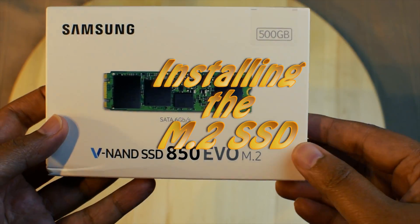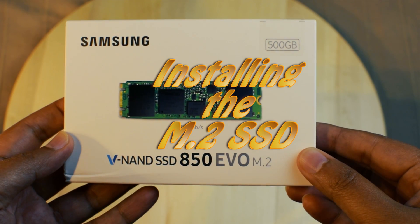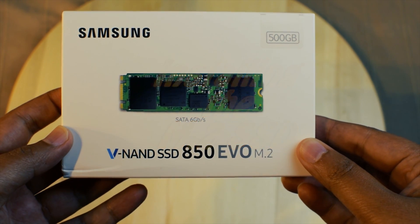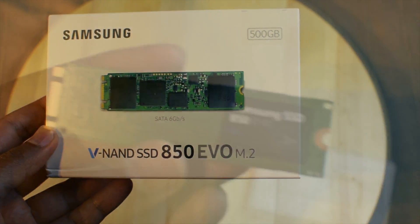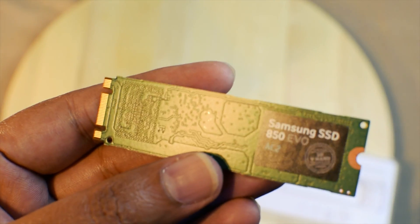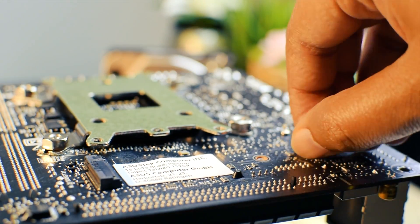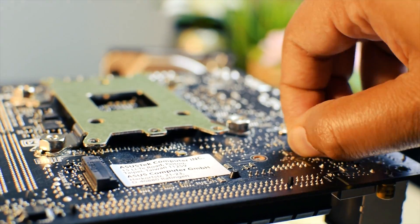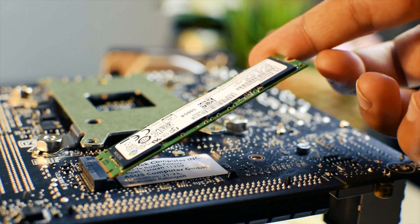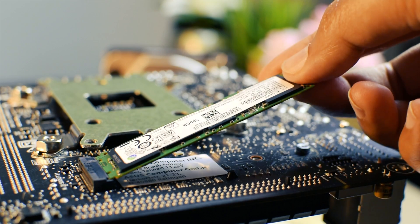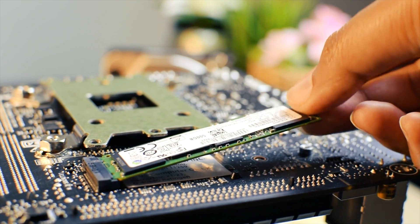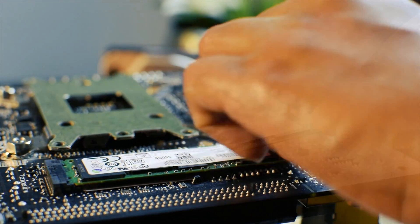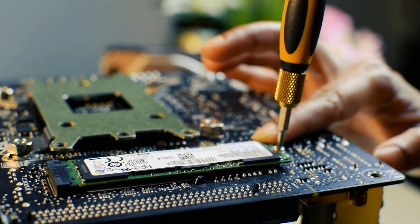Next up, we will install the M.2 storage. In case of a M.2 SSD, it is a good idea to install it early in the build, as usually the socket is not in the most accessible location. Some of the smaller motherboards even have the socket on the back to save space.